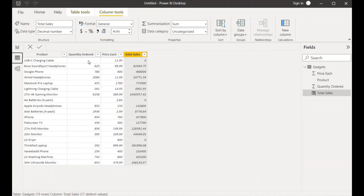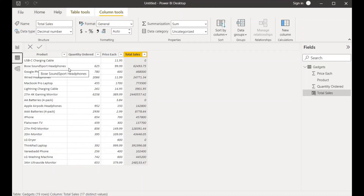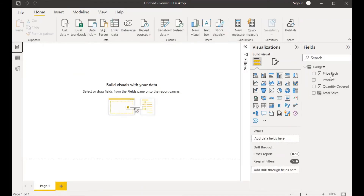Let's see the update. As we can see, if there is no quantity ordered it has given zero. In the second line we can see that there is a quantity ordered and a price each unit, and it has given the multiplied product — for example, for Bose SoundSport Headphones — based on the IF + ISBLANK formula.